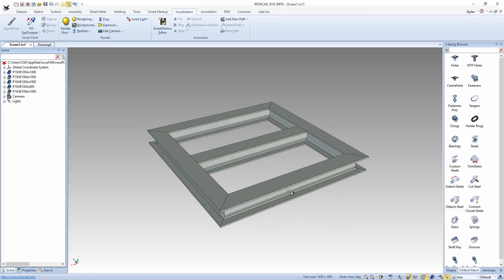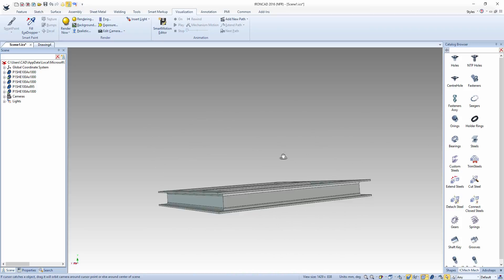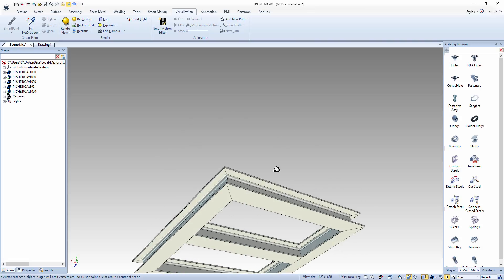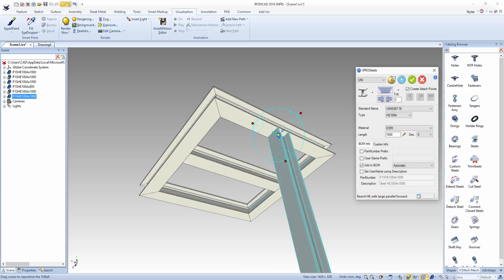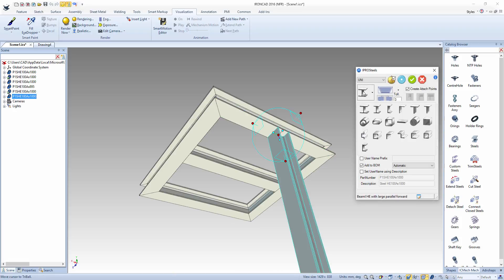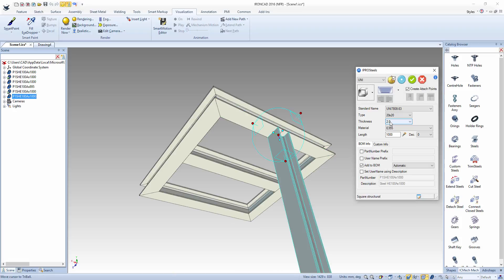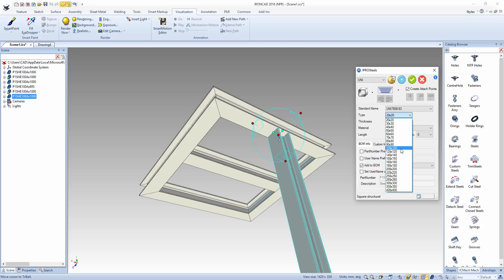Now with that completed we'll place a frame underneath. Drag out a steel section again and this time change the steel section and the size. Click OK.